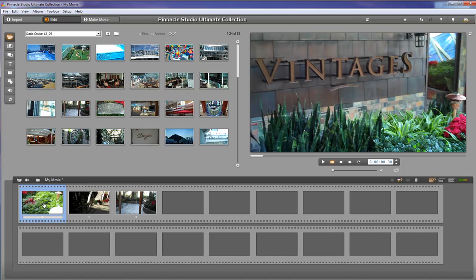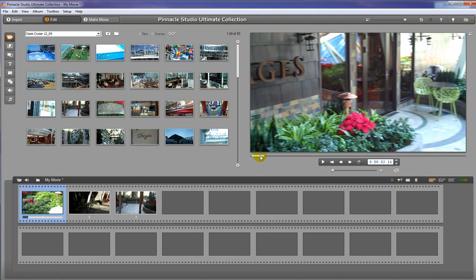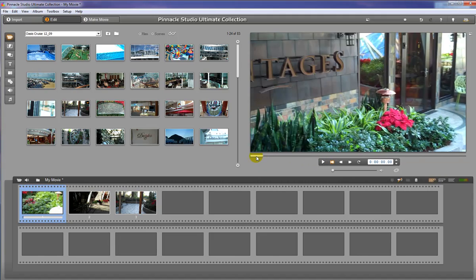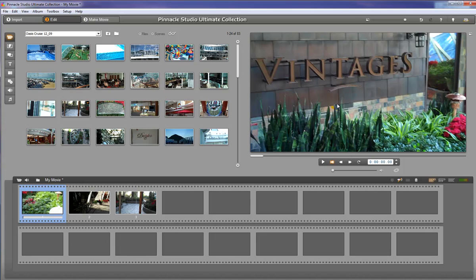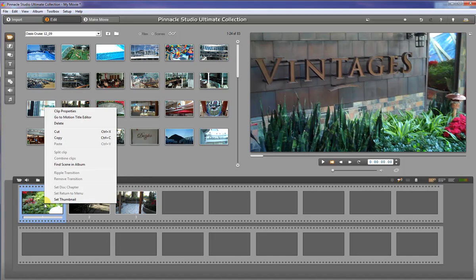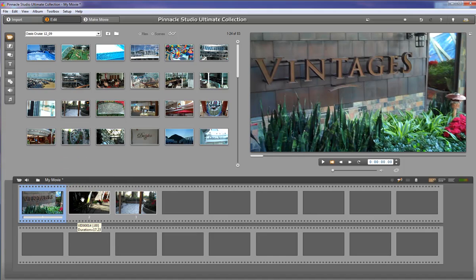And what I would like to do is adjust the thumbnail so that when I look at this picture, I know exactly what the video is without playing it. So I can put the preview window on the thumbnail that I want to use. And if I right click here, it's going to say set thumbnail. And when I do, it's going to make the thumbnail exactly what I'm looking at in the preview monitor, as long as it's within that clip.